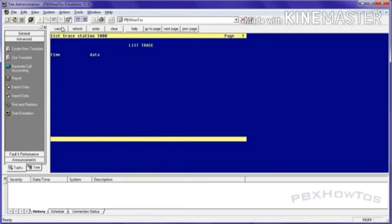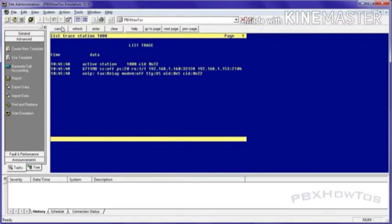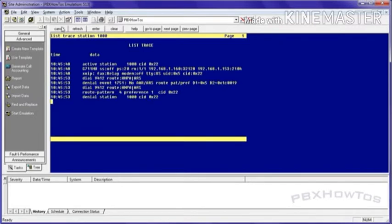So list trace station 1000. All right. I'm going to hit nine. Oh, look at that. I get dial tone. So I'm going to dial 412 beep. Oh, look at that. Denial again.